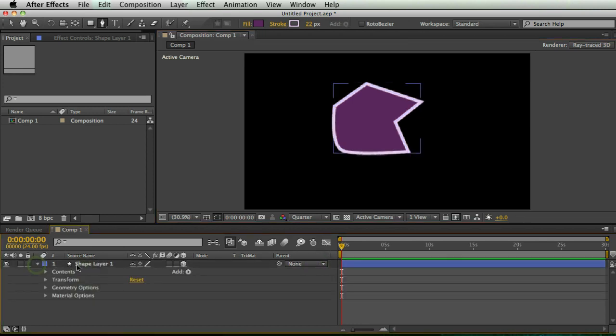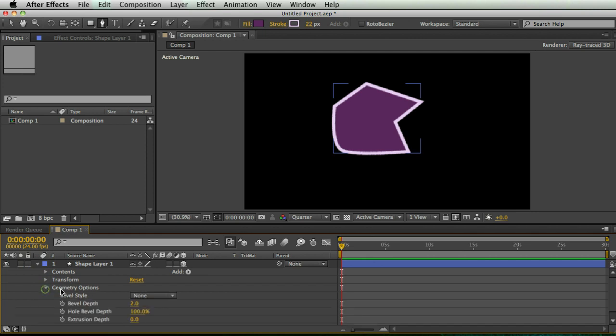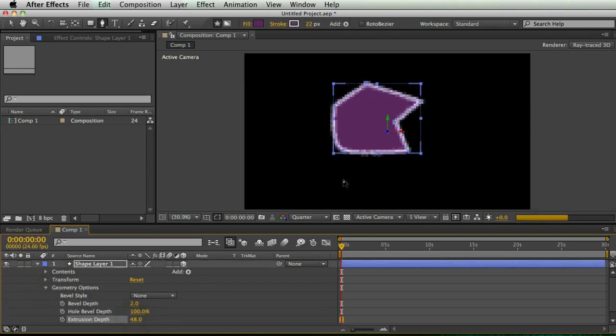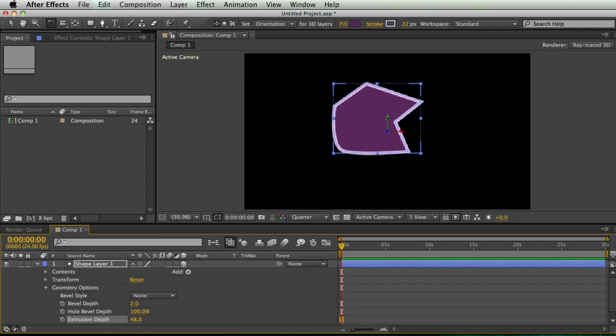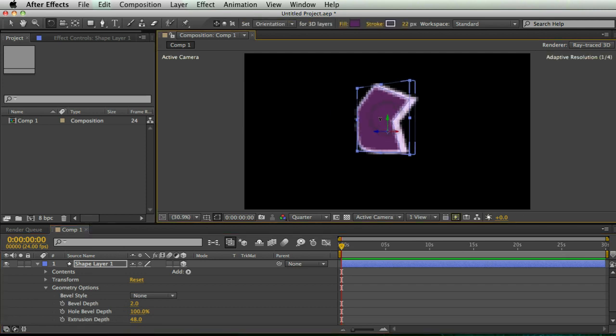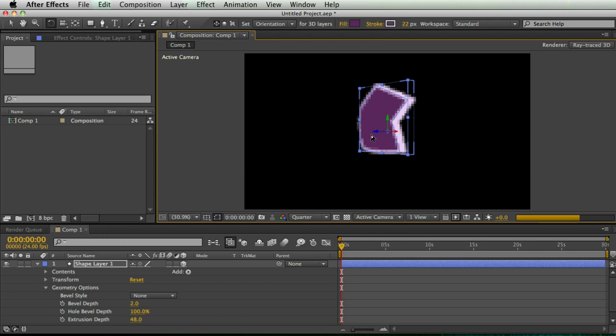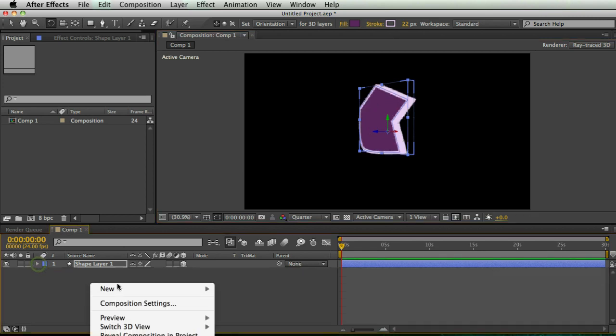And I'm going to twirl down my shape layer, just like I did with the text layer. And I'm going to go to geometry options and start extruding it. And now W for rotate. And look at that, I have an extruded layer.